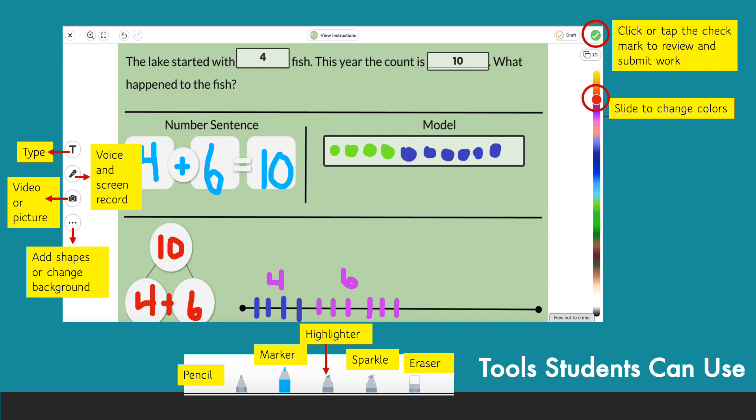Down below, you'll see the tools for writing. There's a pencil, a marker, a highlighter, a sparkle pen, and an eraser. To the right, you can slide that button up and down to get a variety of different colors.